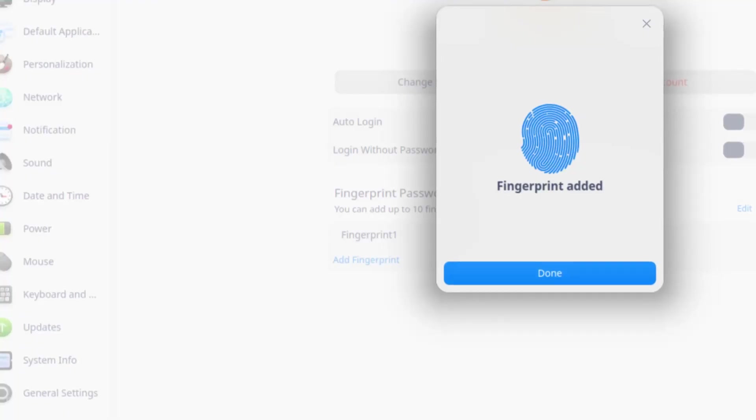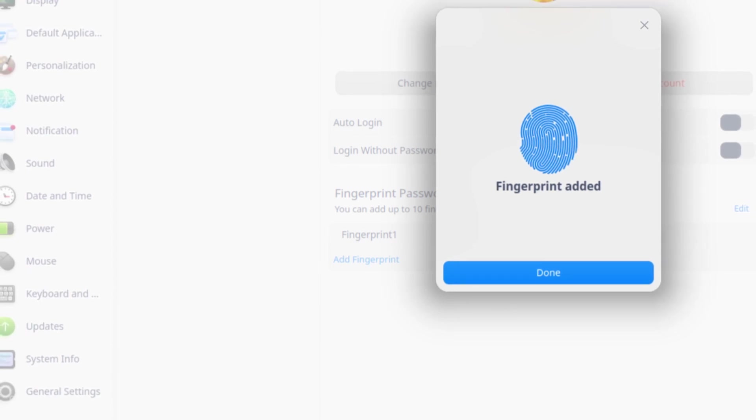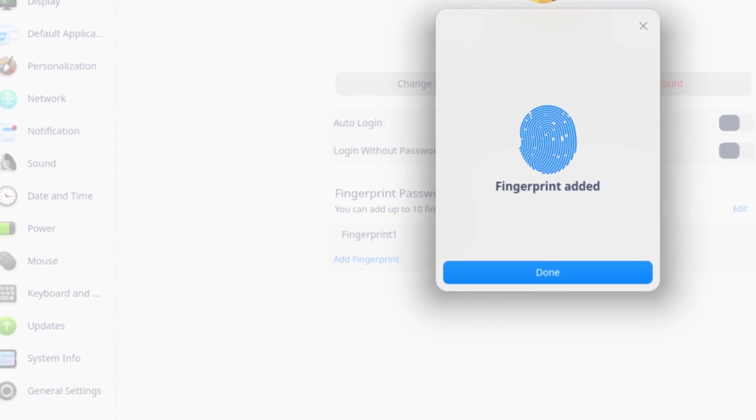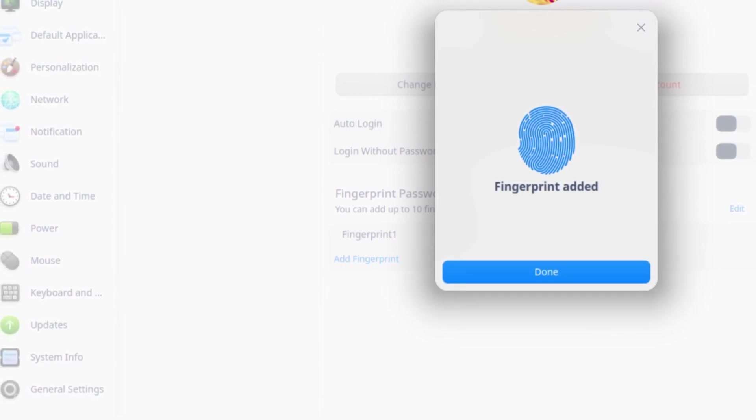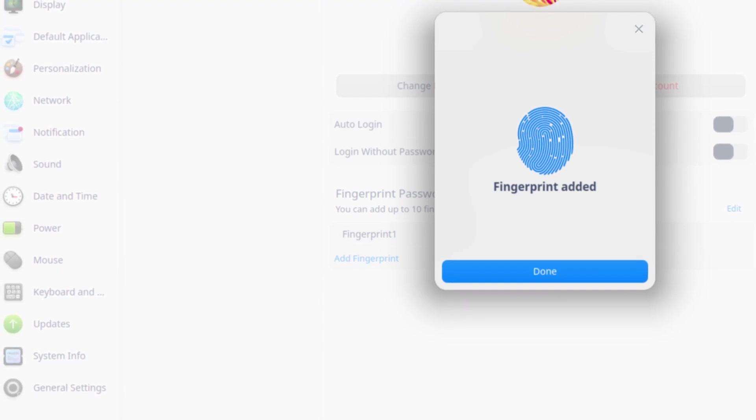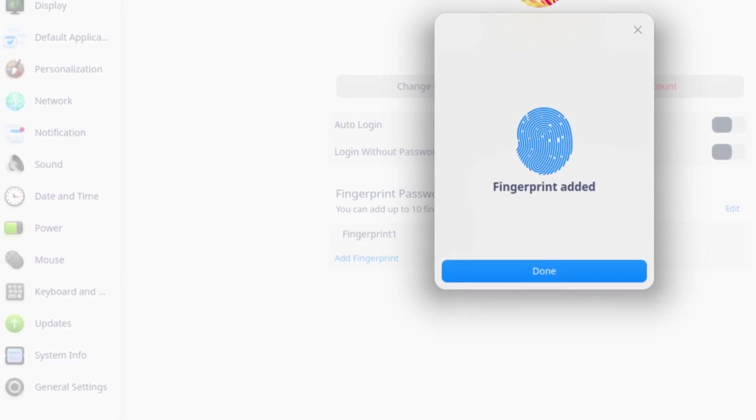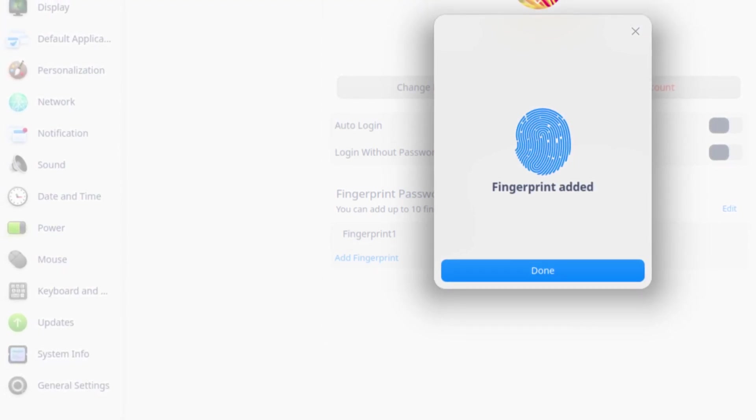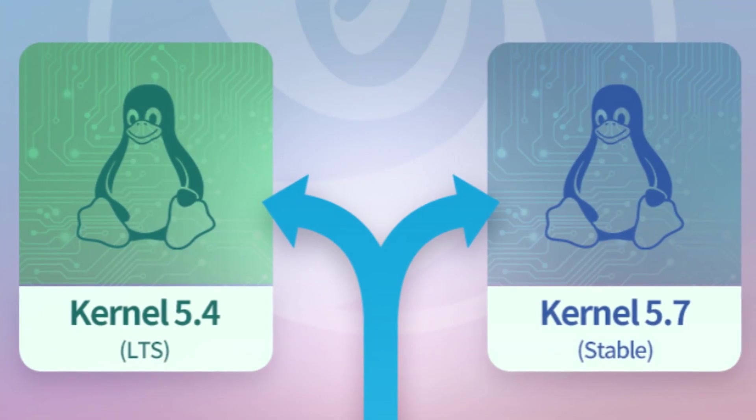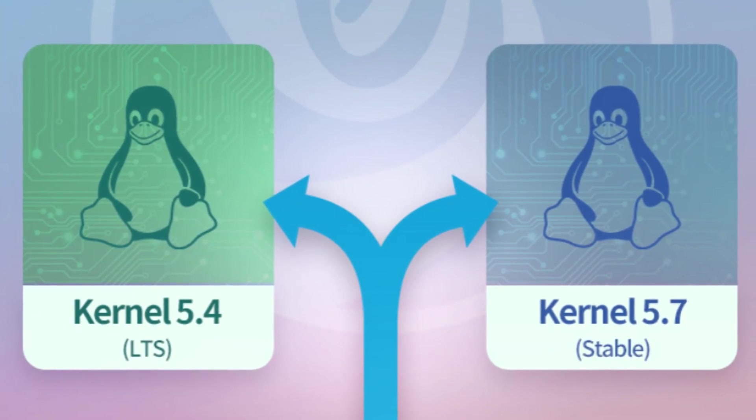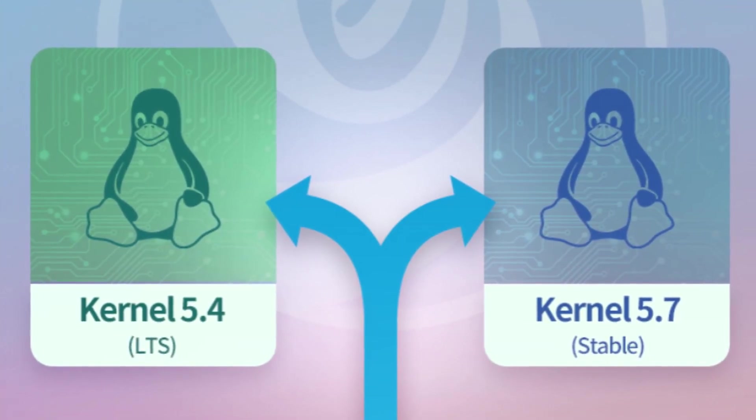Deepin 20 brings built-in fingerprint support. If you have a laptop with a fingerprint sensor, you can use it to unlock, log in, and identity verification. However, it depends on which hardware your laptop uses and whether Linux kernel 5.4 or 5.7 supports it at that moment.